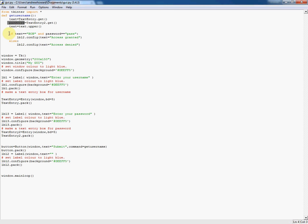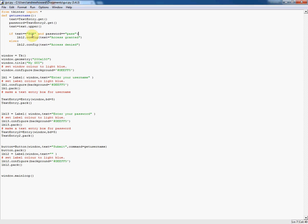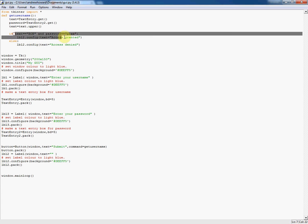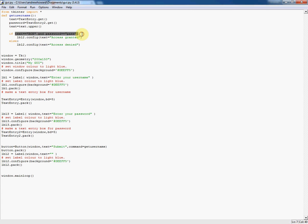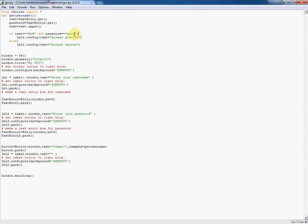The next interesting thing comes down here on this line. We're doing exactly the same as before, if text double equals bob, but this time we're using the keyword AND. By using AND we have to have two conditions which prove to be true, which is perfect for a username and password system. They have to enter the correct username, which in this case is bob, and the correct password, which in this case is pass.